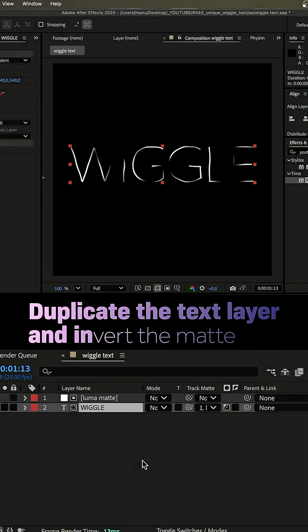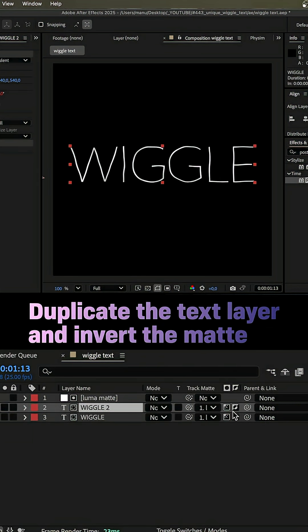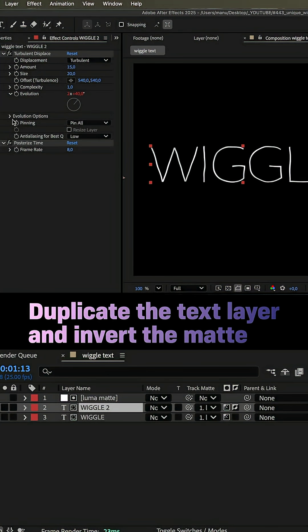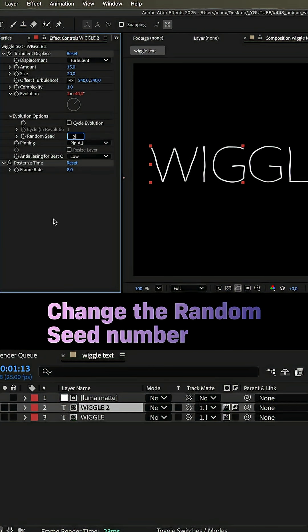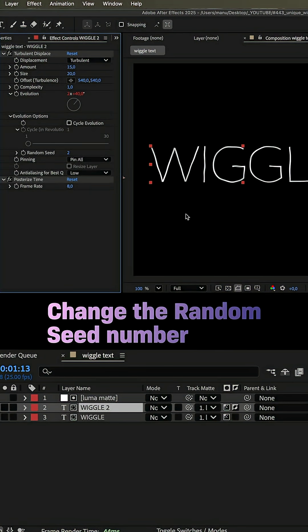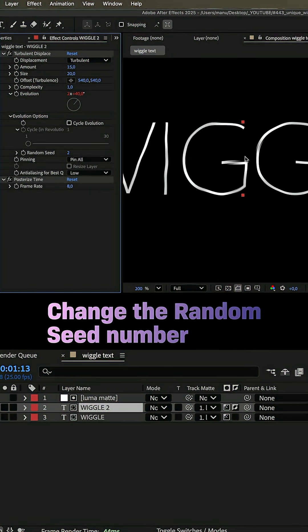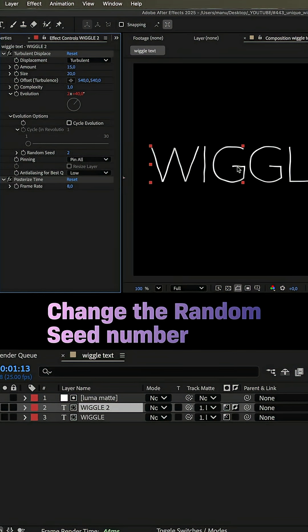We duplicate the text layer and invert the luma matte for this layer. To see a difference, we change the random seed number in the evolution options of the turbulent displace effect to assign a different animation pattern.